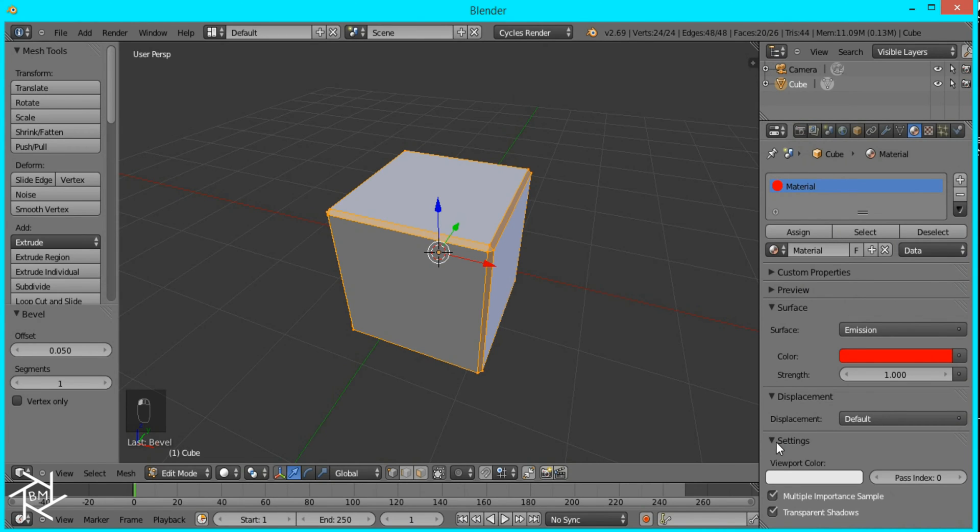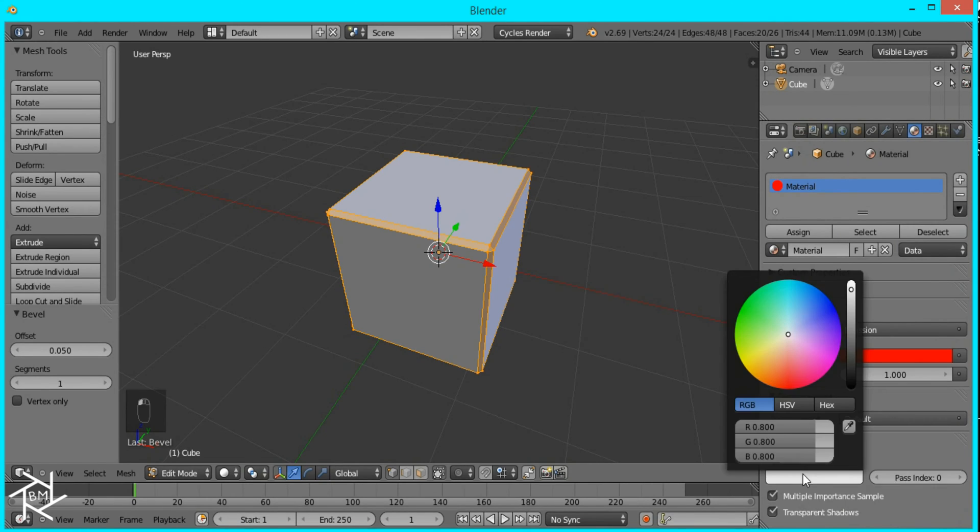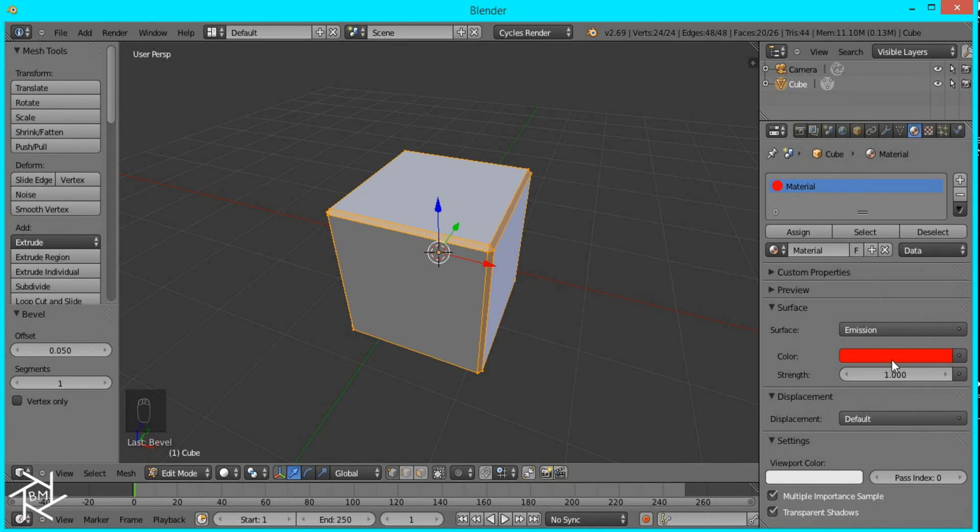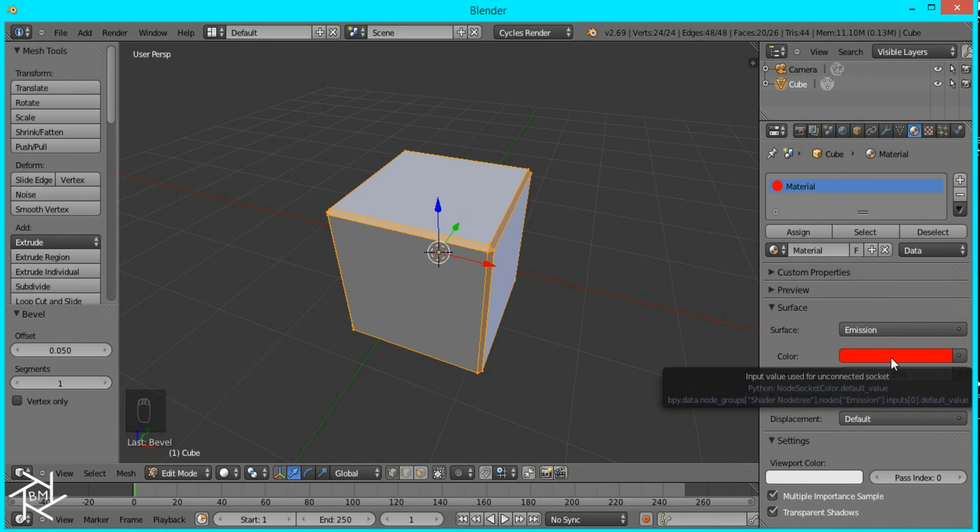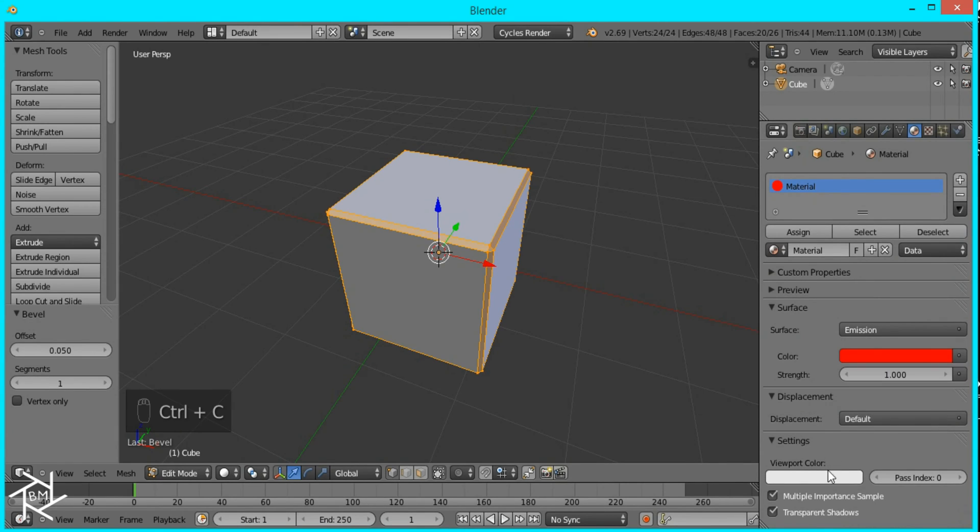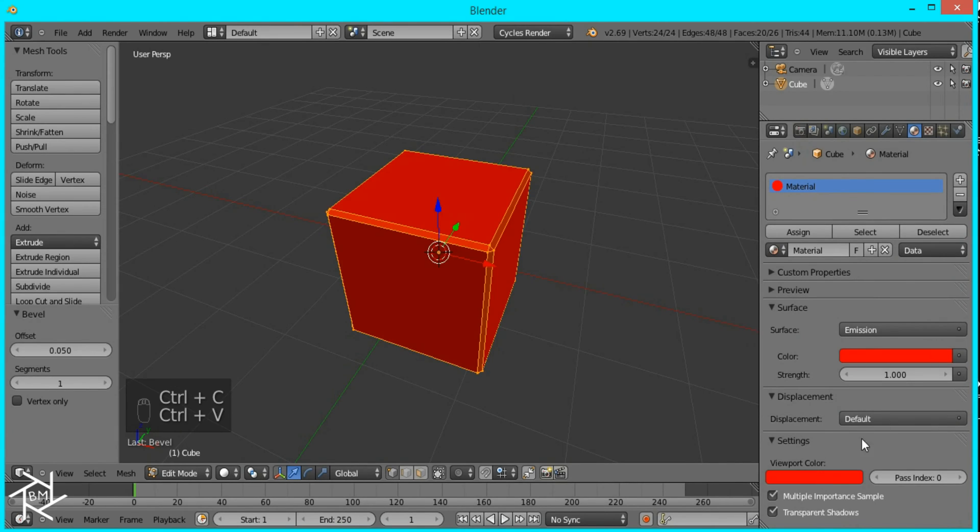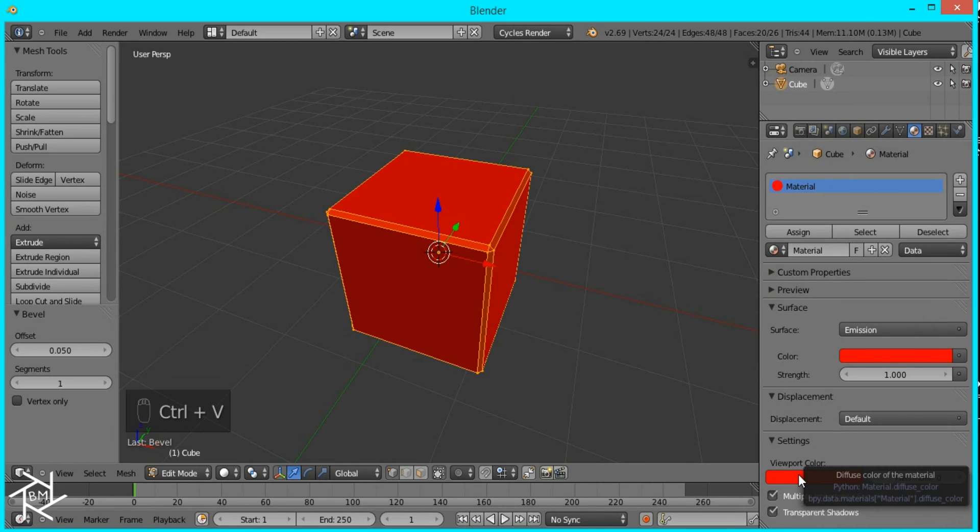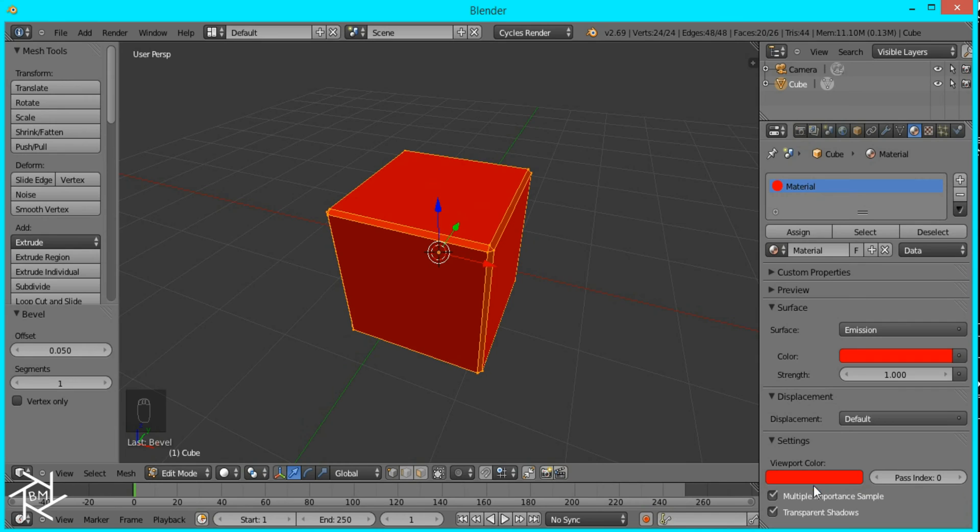And if you open up the settings tab down here there's an option for viewport color and you can change that to be any color you want. So I'm just going to copy the color by pressing Ctrl+C and then pasting it here with Ctrl+V and now you can see that in the viewport it's that color.